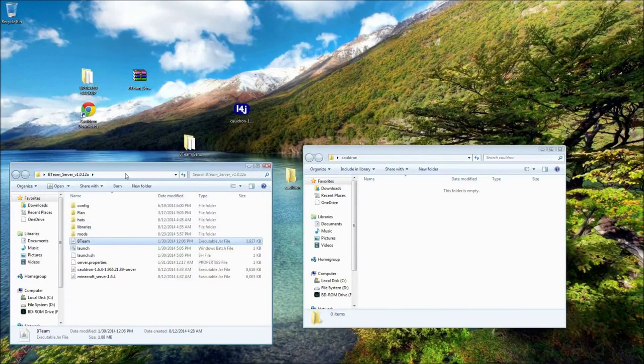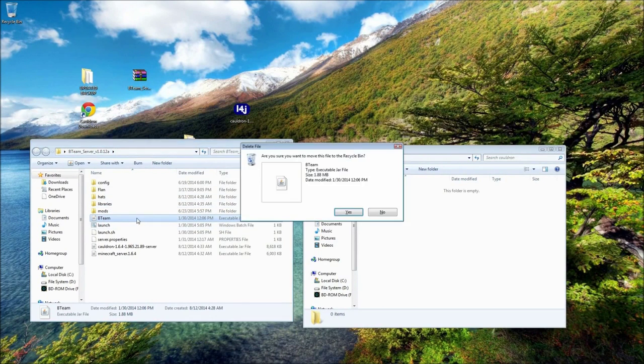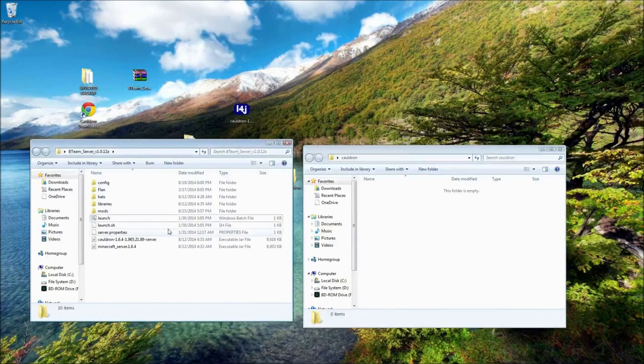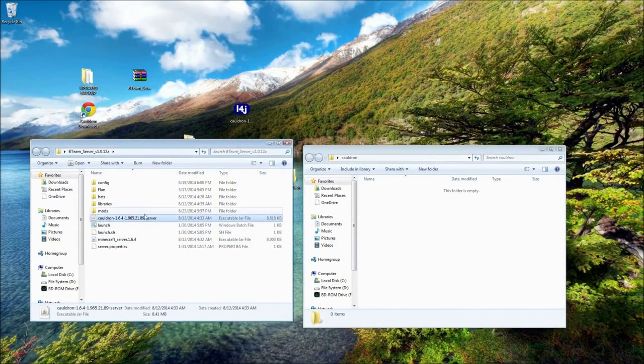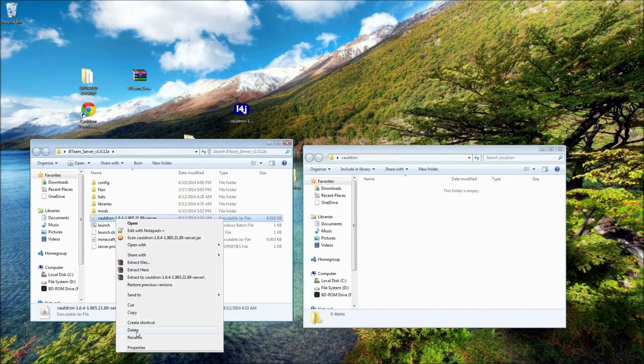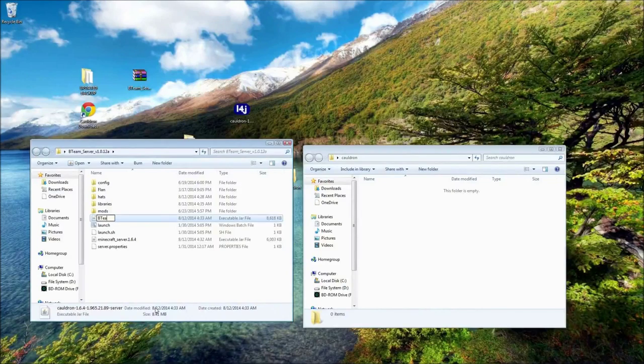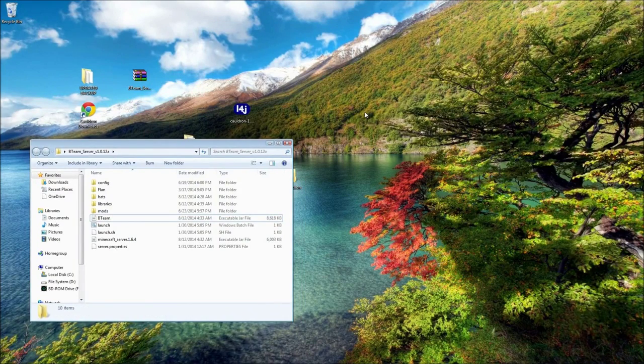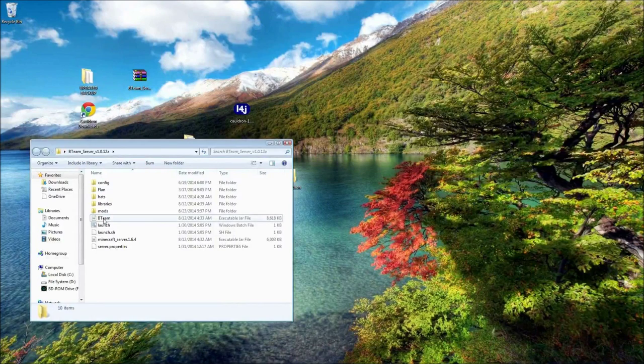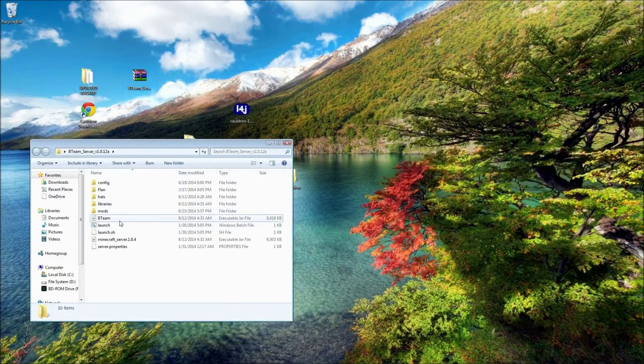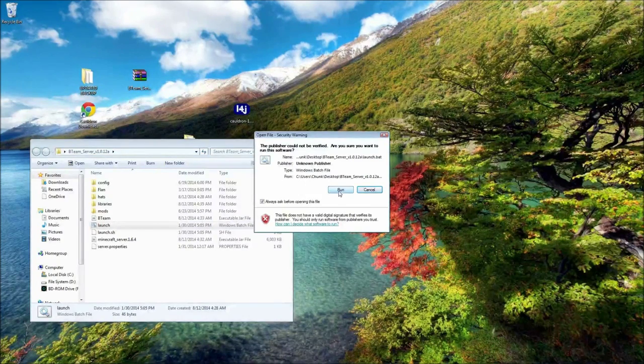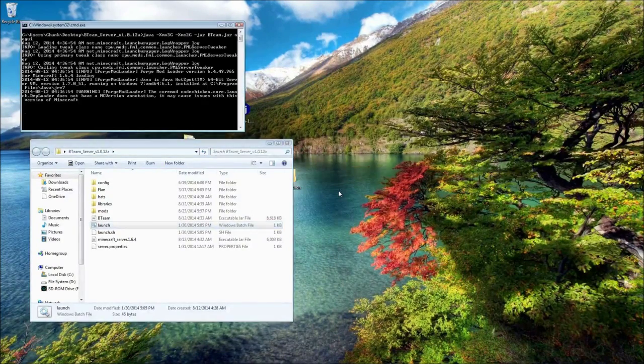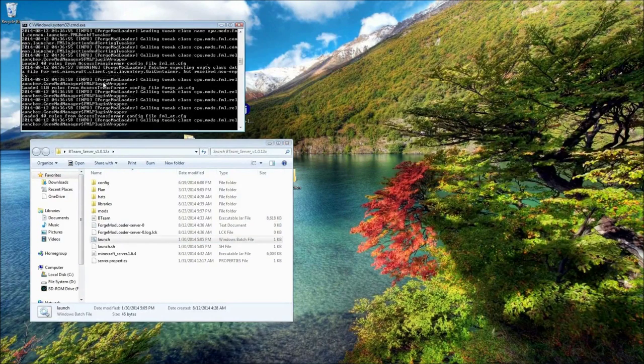Go ahead and delete the B-Team jar that's in the Server folder. We're not going to need that. And go down to this Cauldron Server file and just rename that B-Team. And then next, you'll want to launch the server just by opening the launch.dat or batch file, whatever it is. Run it. It'll open this CMD window.